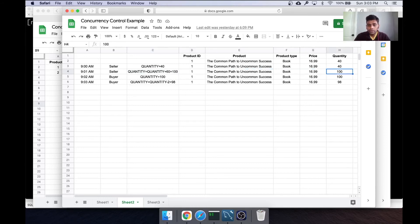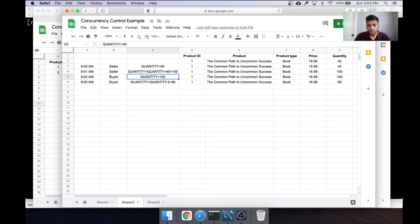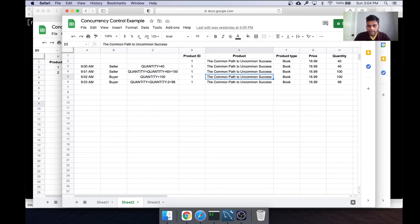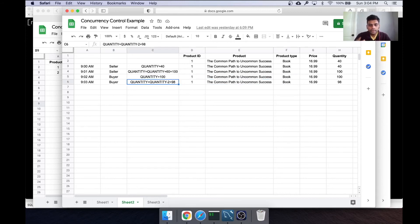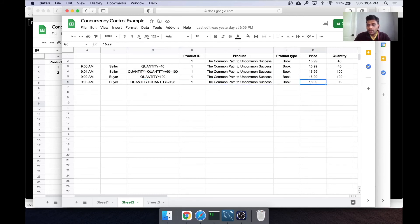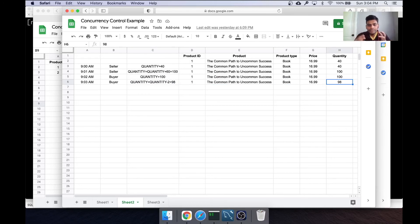And that's what we have over here. Then a buyer comes and he looks at the quantity, and he basically wants to order two of these books. That's 100 minus 2, that's 98, and then you have the quantity 98 over here.